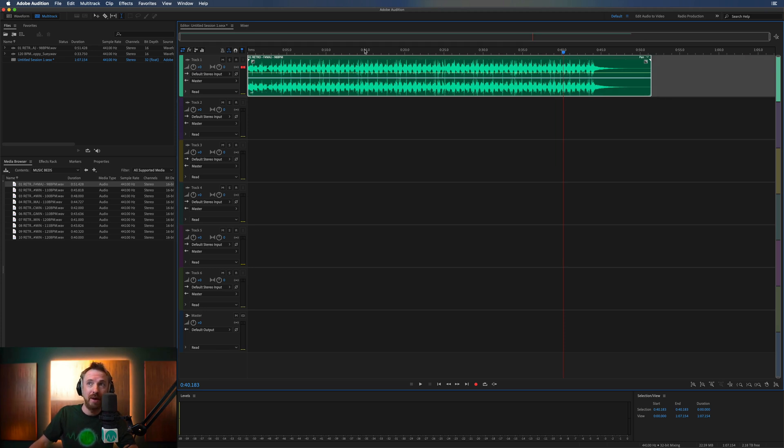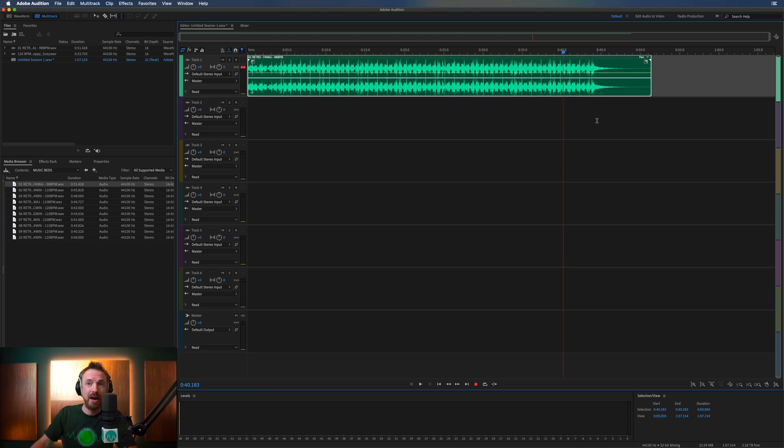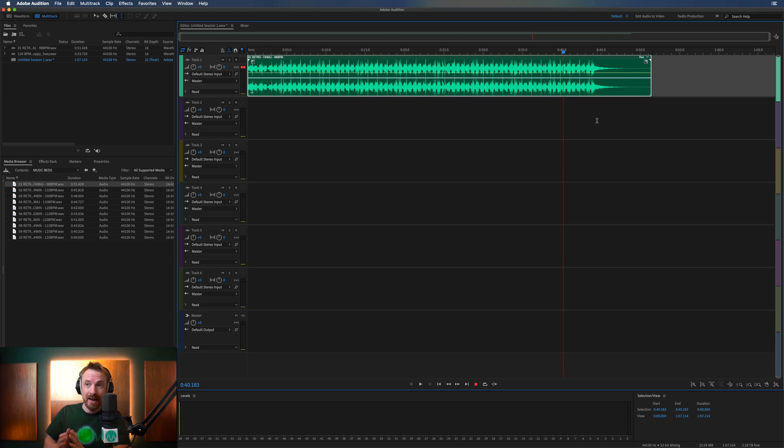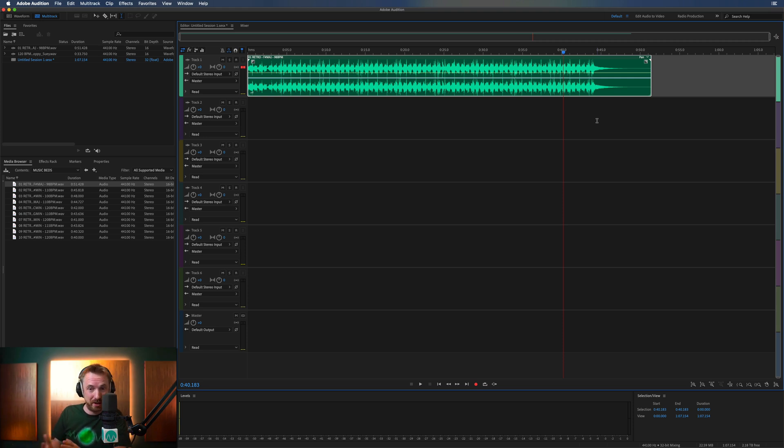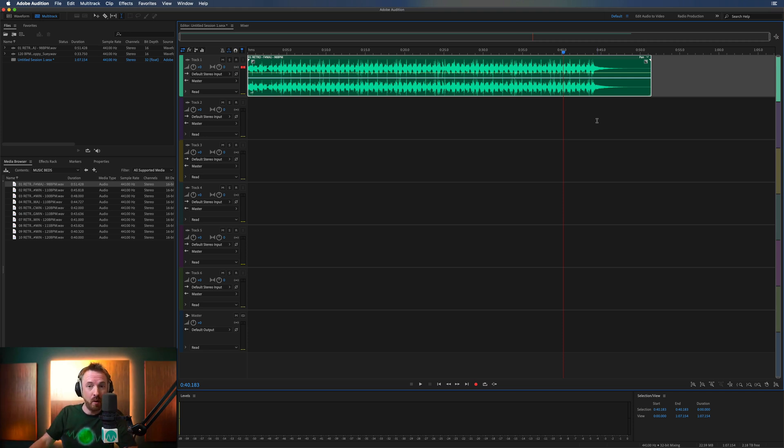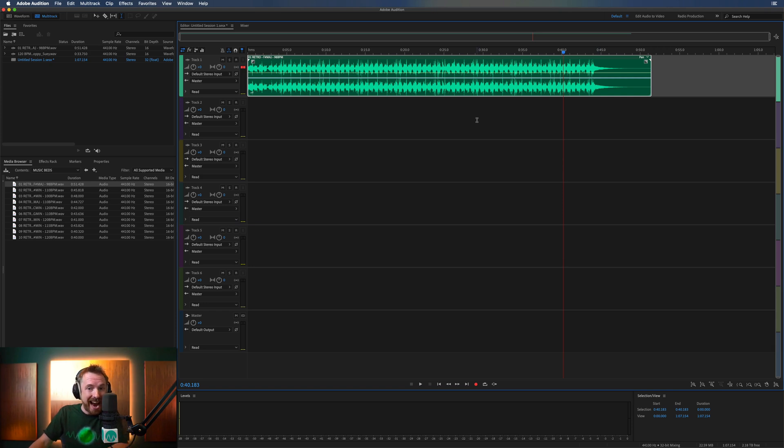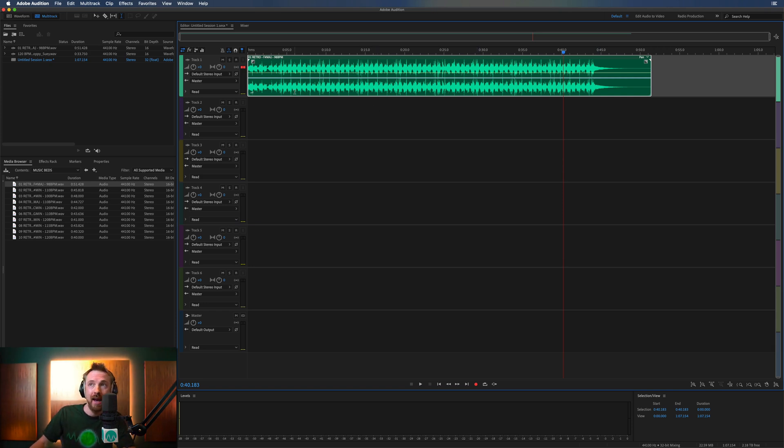So we've already looked at time stretching, clip stretching, multi-track stretching, all that good stuff. But there's one final thing in Adobe Audition that's mind-blowing. It basically enables us to slow down a track to be as long as we want it to be without affecting anything about the track. It essentially remixes that track.